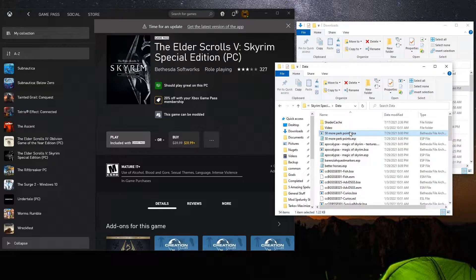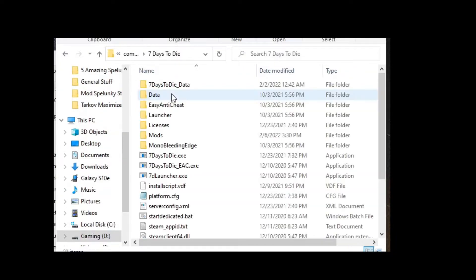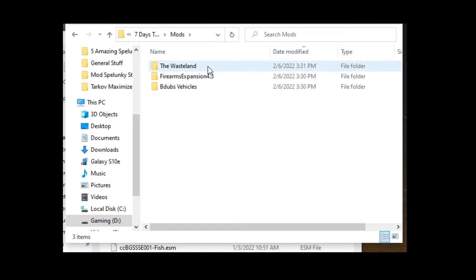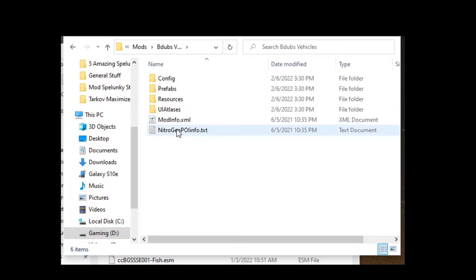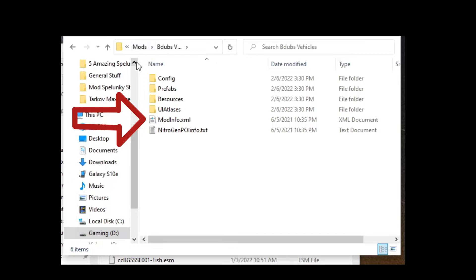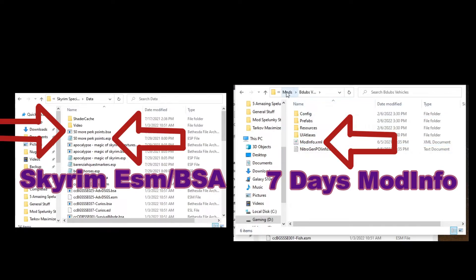For another example of how plugin modding can work, let's take a look at 7 Days to Die. 7 Days to Die dedicates an entire folder to loading any type of plugins you want — I've got Wastelands, Firearms, and B-Dubs. In here, you'll notice they have a specific format where they have the mod info XML, which tells the game what it's going to be running for the mod. This is similar to the packages you have over in Skyrim, however it's different in that it's just loose files coupled together by a mod info that tells the game what it's going to be loading.